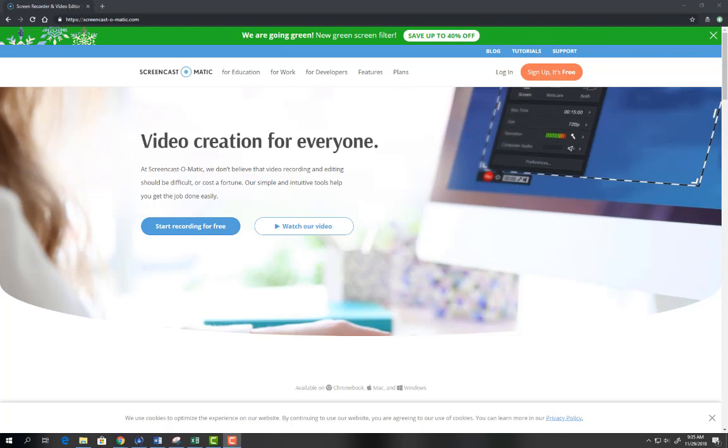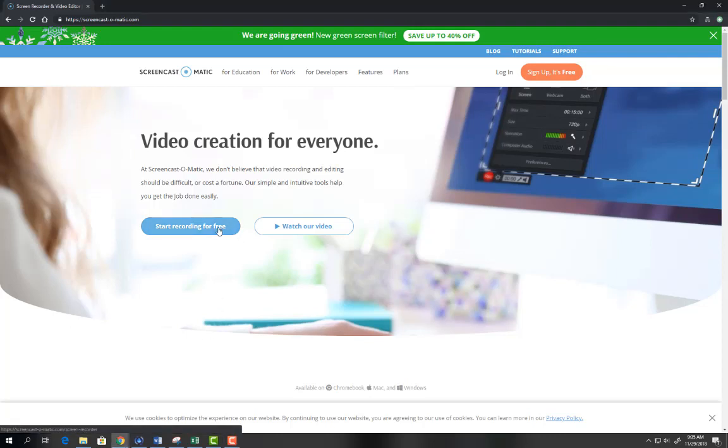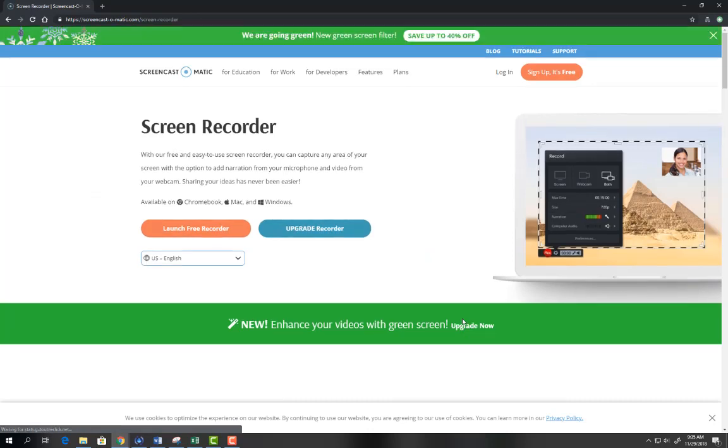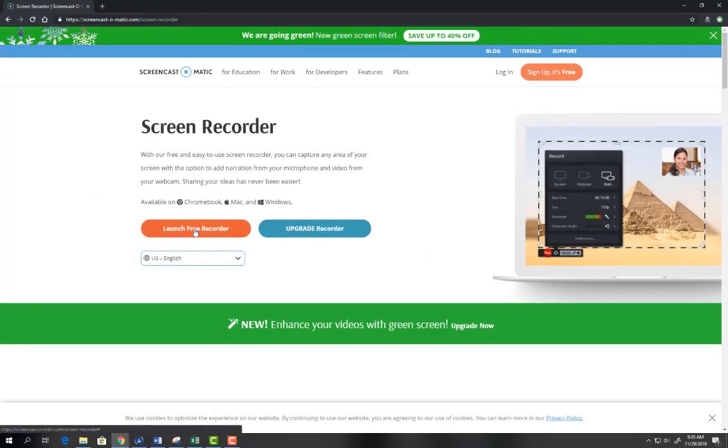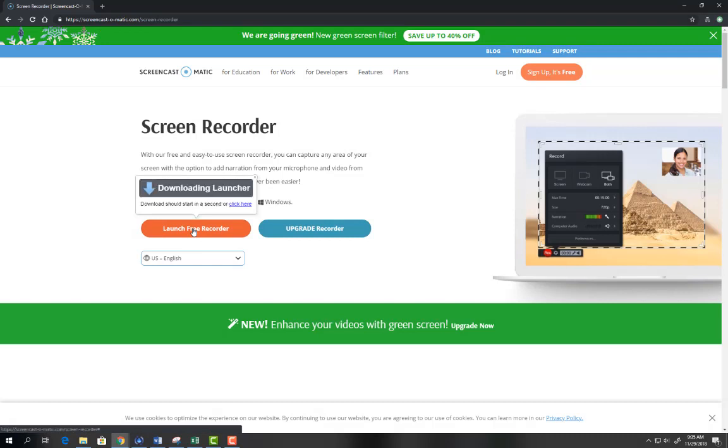Next, select the button that says start recording for free. When you click on the button you're going to launch the orange button that says launch free recorder and the download will begin.